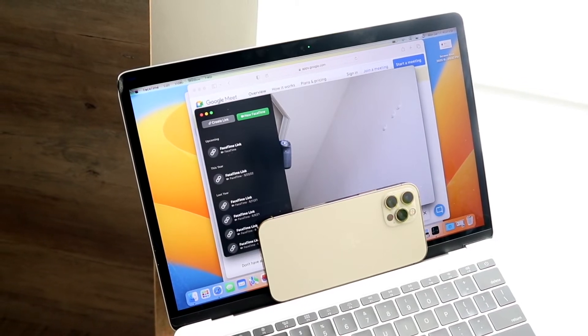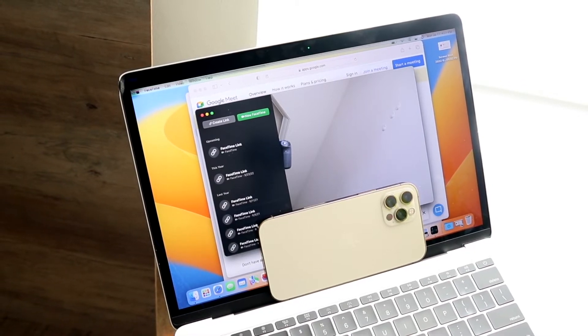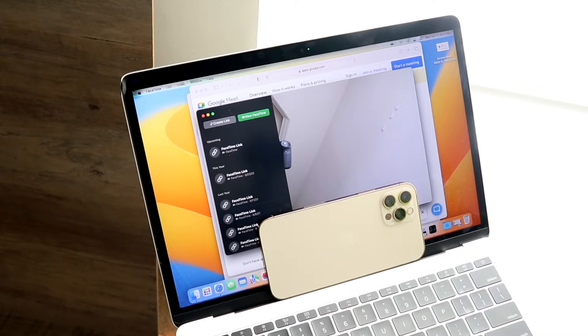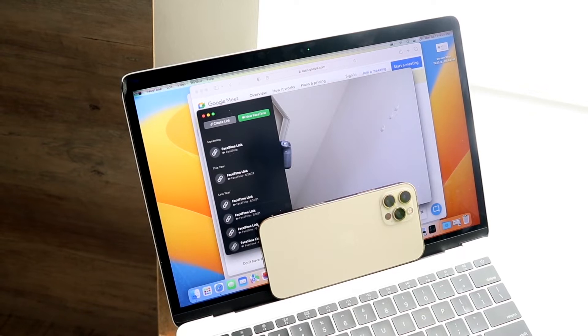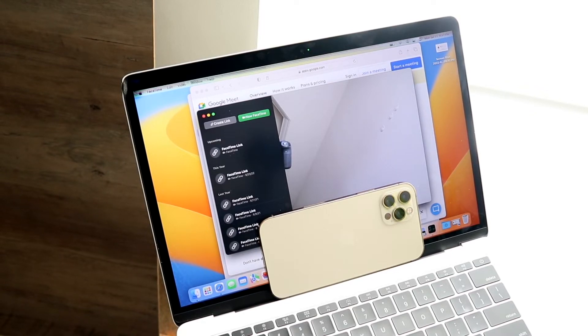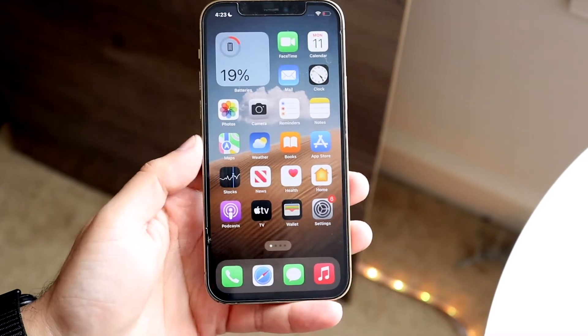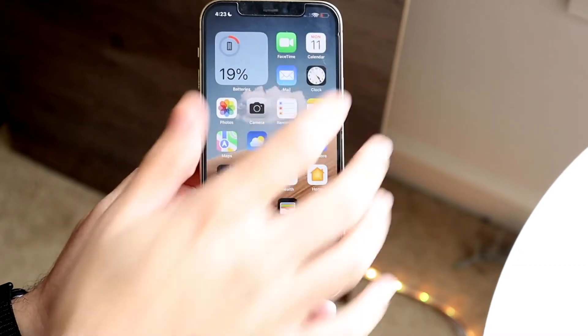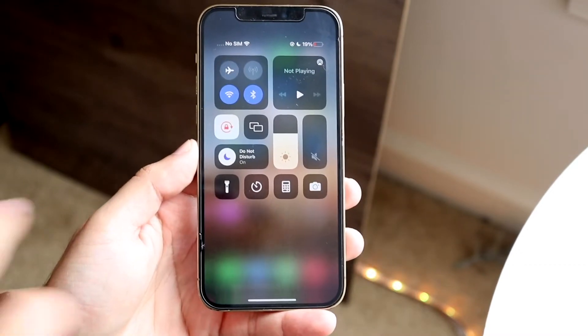You will also need Wi-Fi and Bluetooth to be on on both devices. You'll have to make sure you're signed in with the same Apple ID and using two-factor authentication for them as well. As long as you have those things set up, you are pretty much good to go.